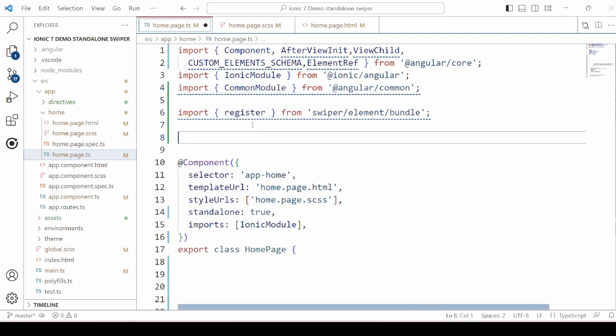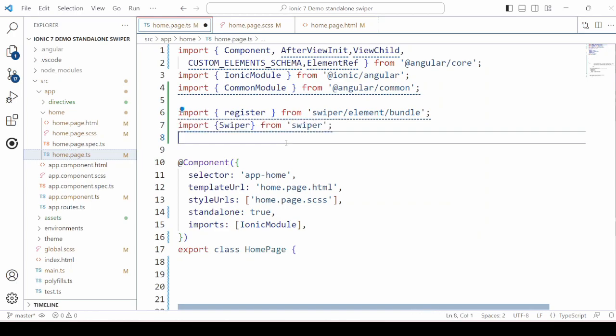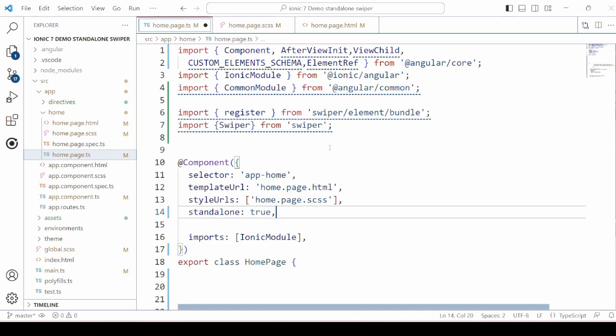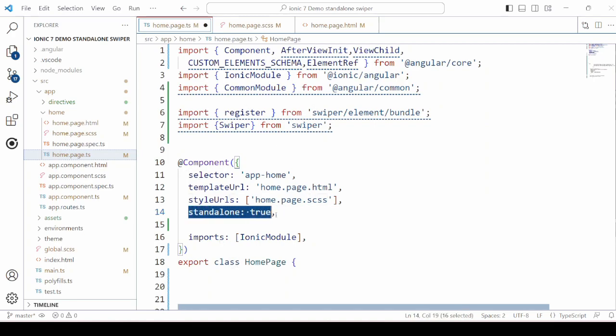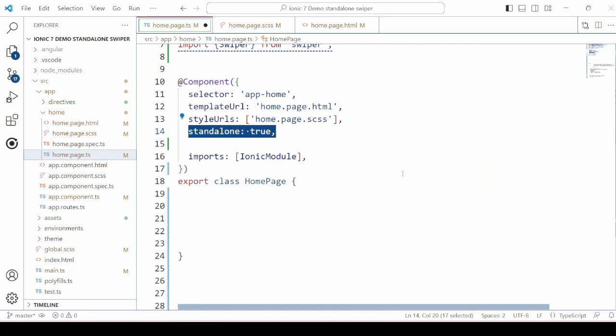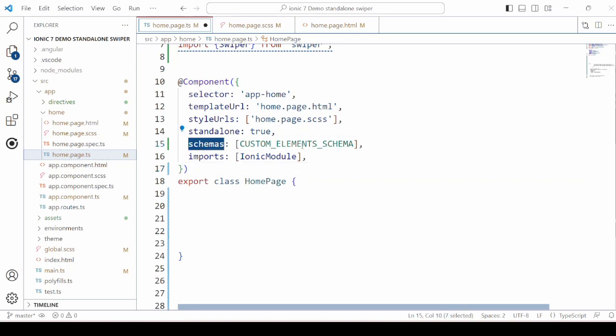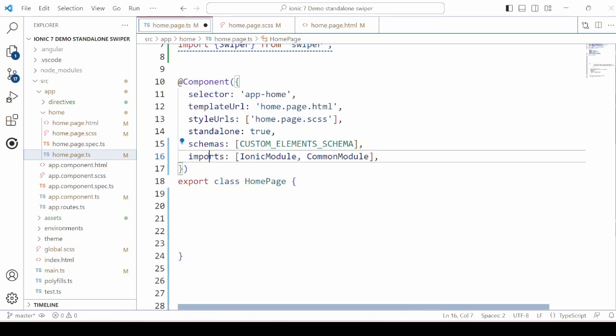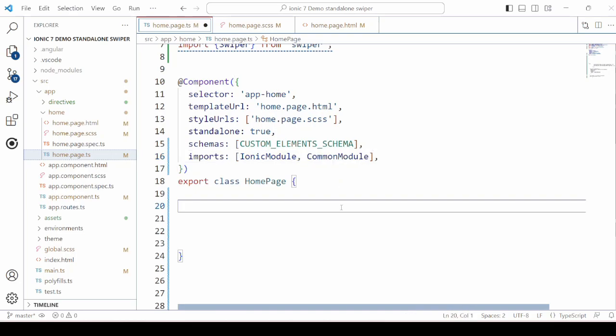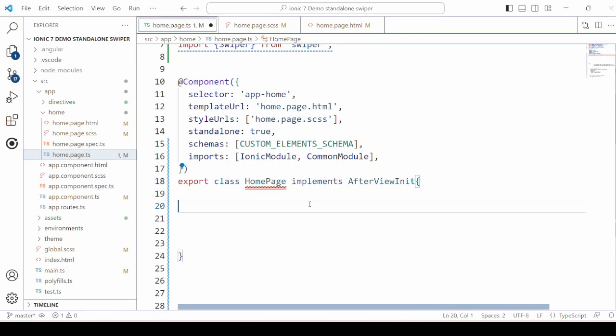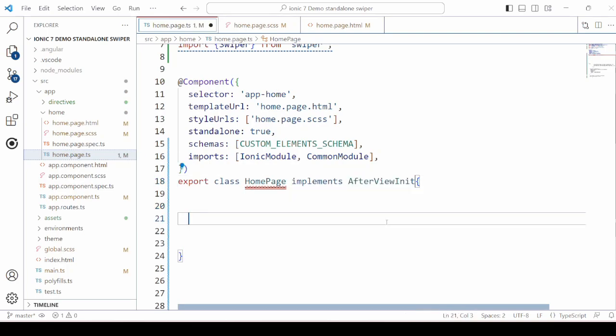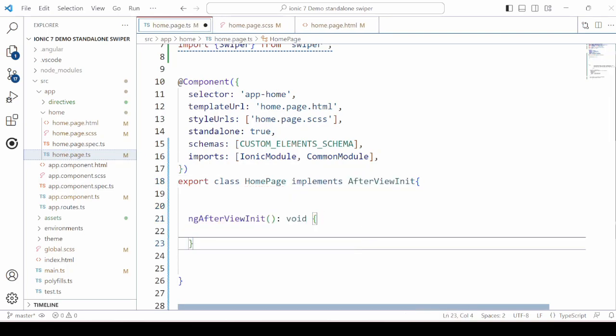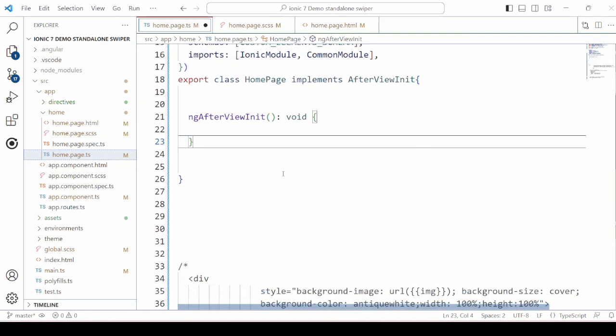Import a common module and the Swiper component. Here the standalone is set to true. As we are using here the standalone template for the Ionic Angular application. Set the schema to custom element schema and in the imports, we will add here the common module.